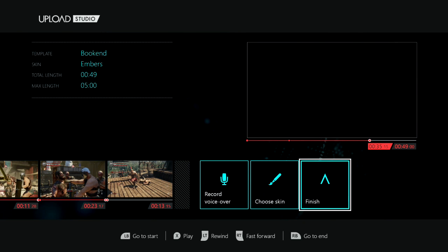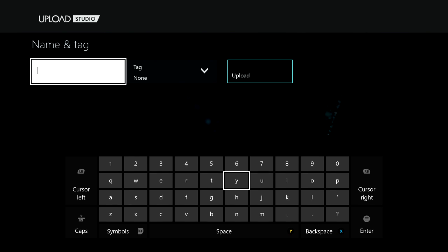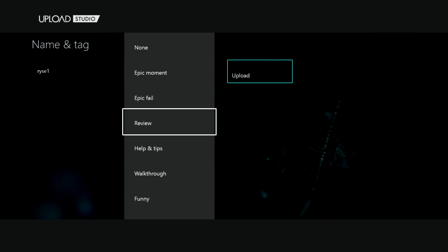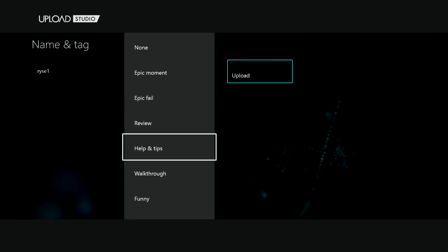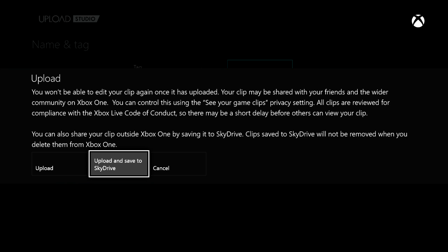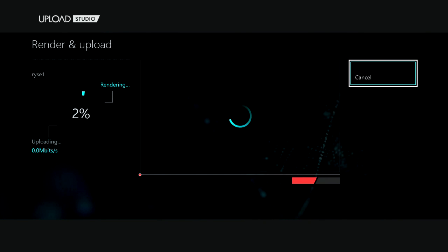Now that I've got my clip and my voiceover, I'm ready to go. I'm going to go ahead and click finish. I'll name my clip — we'll just call this Rise 1. I'll go ahead and tag it as a walkthrough since I'm making this video for YouTube, but you can tag it as whatever you want. Now I'm going to click on upload. When you upload, you can actually upload and save to SkyDrive. If you want to do this, you also need to have the SkyDrive app installed, which you can get from the Xbox App Store. I'll upload this to my SkyDrive so I can put my demo clip up on YouTube. Depending on your internet connection, this may take a little while.